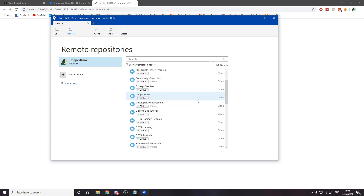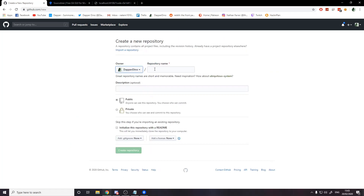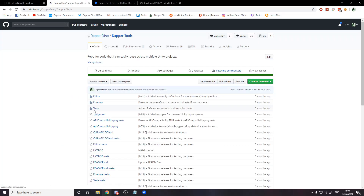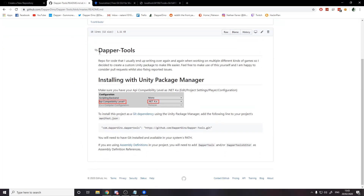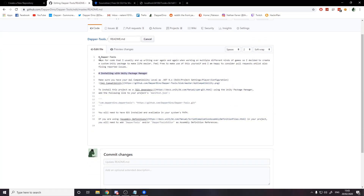We're going to create a new repository. Head over to GitHub and press New. Give it a name — I'll call it 'source-control-tutorial' — and you can give it a description, though I'll leave that blank for now. Set it as a public repository. Then I'll check 'initialize with a README', which is a file that shows on your repository's home page. For example on Dapper Tools you can see the README with markdown, hashtags for headers, links, images, and text all rendered nicely.